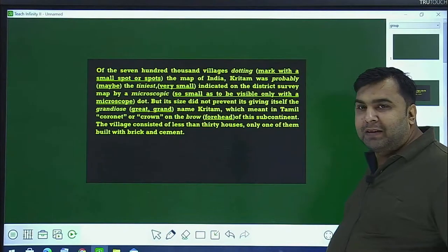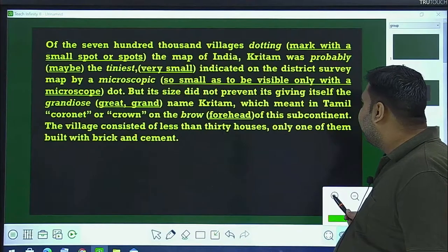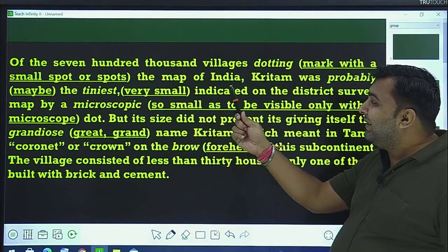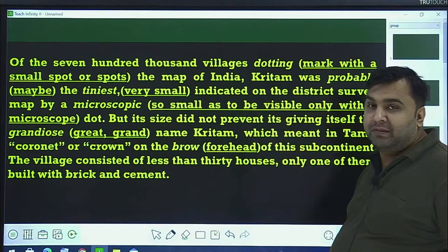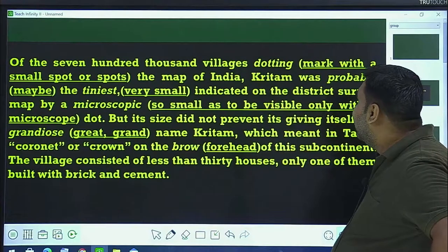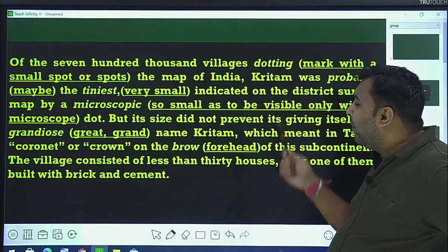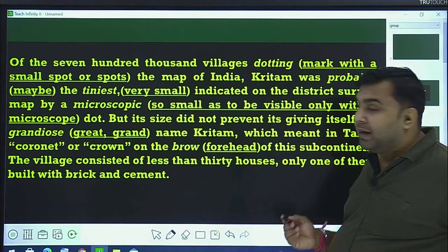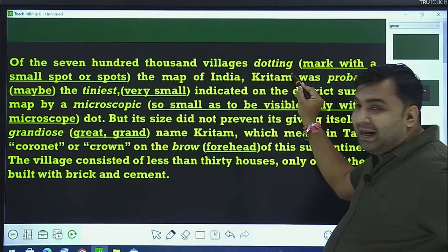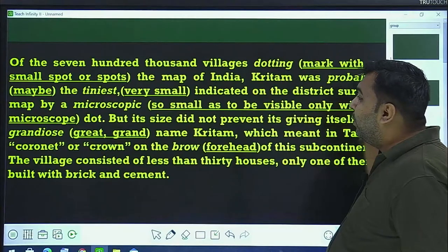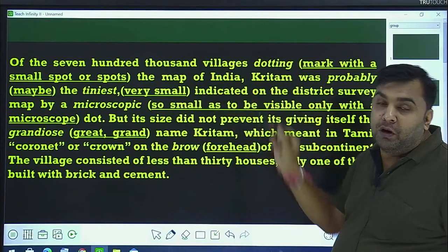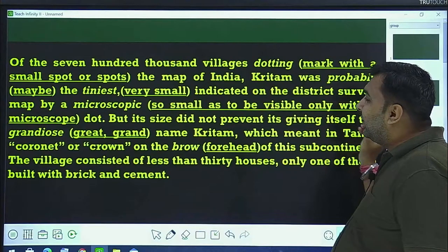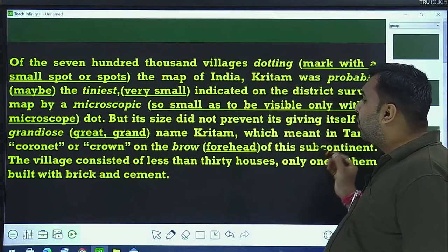Now we will read this story. Of these 700,000 villages dotting the map of India — India mein 700,000 gaon mein — dotting the map of India means mark with a small spot or spots. Kritam was probably the tiniest, indicated on the district survey map by a microscopic dot.